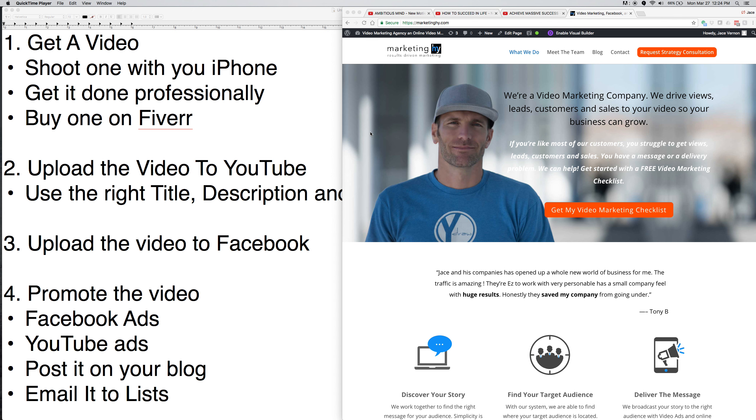Hey, this is Jace over here at Marketing High, and we are going to discuss how a small business can use video marketing to get more customers. So this video is going to be for small businesses. I do deal a lot with small businesses, and basically the hardest thing for them is getting new customers, getting their product out there, getting their message out there.